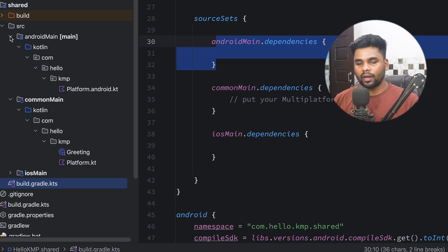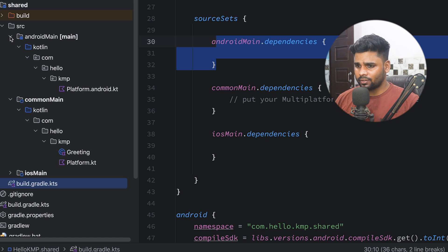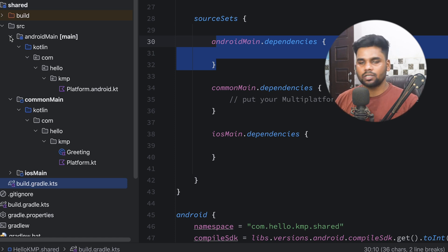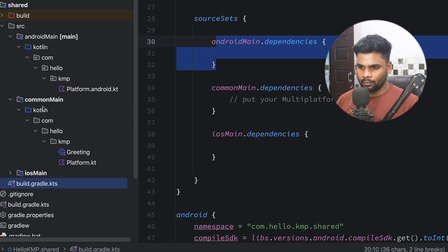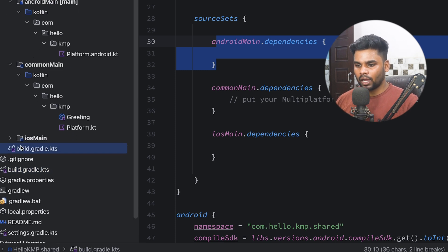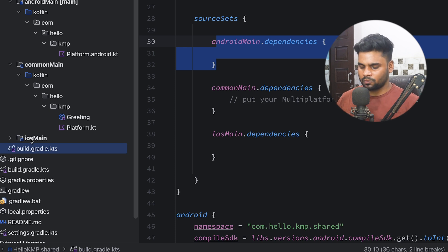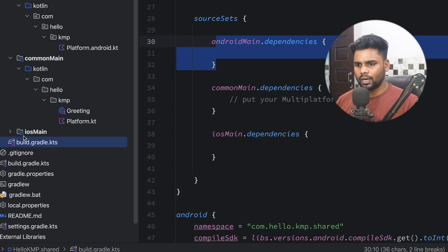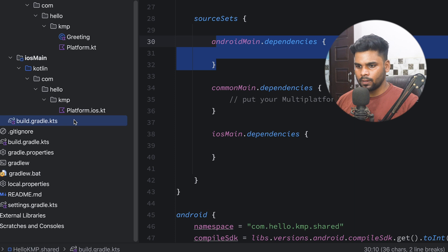Let's understand the use case of the androidMain shared module. Suppose you want to write logic that uses Context — Context is only available in Android. If you try to access Context in commonMain it is not available, which is why we have the androidMain shared module. Similarly, for iOS-specific logic we have the iosMain shared module. We've now covered the build.gradle.kts and the full shared module structure.